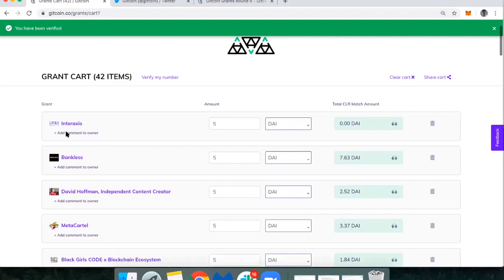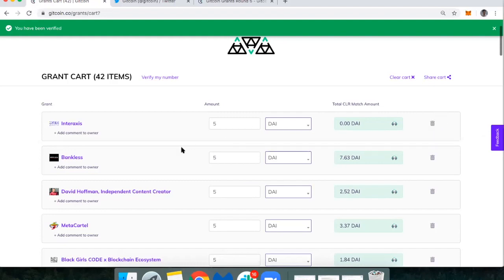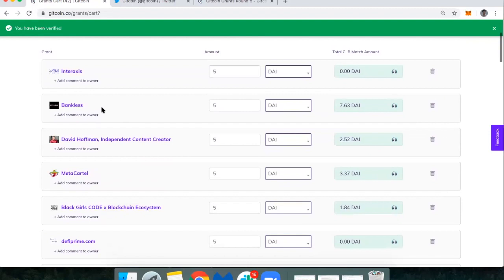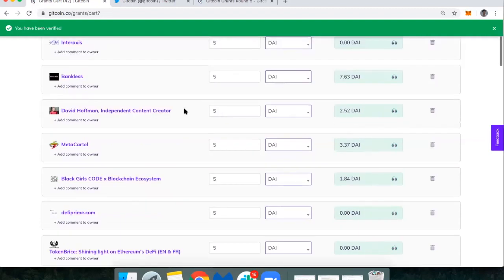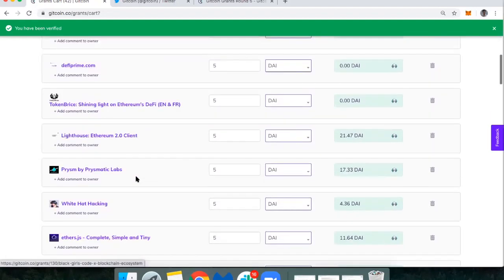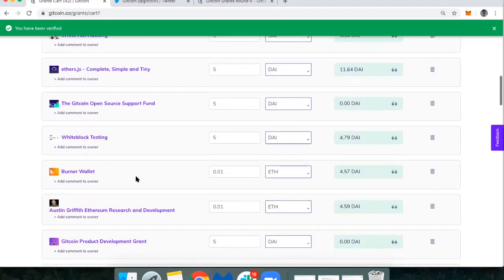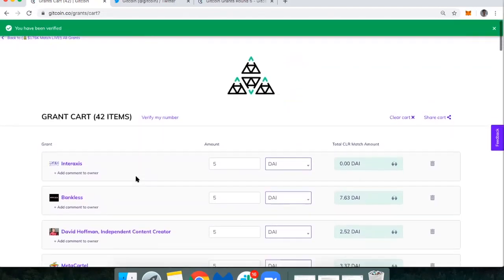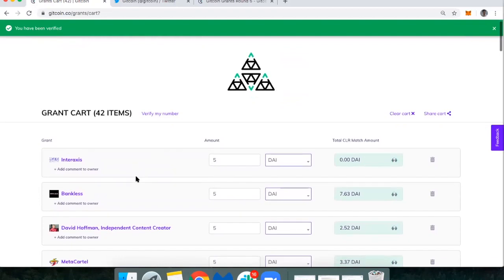You'll notice here with Interaxis they don't have any matching yet, probably because no one has donated to them yet. If I wanted to get rid of this, just hit the little trash icon. Bankless, you'll notice with five DAI that I'm donating, it gets matched with 7.63 DAI. David Hoffman, if I give him five DAI, he gets matched with 2.5 DAI. I'm going to go through these and decide how much I'm going to donate to each, and then I'll show you what the final checkout looks like.